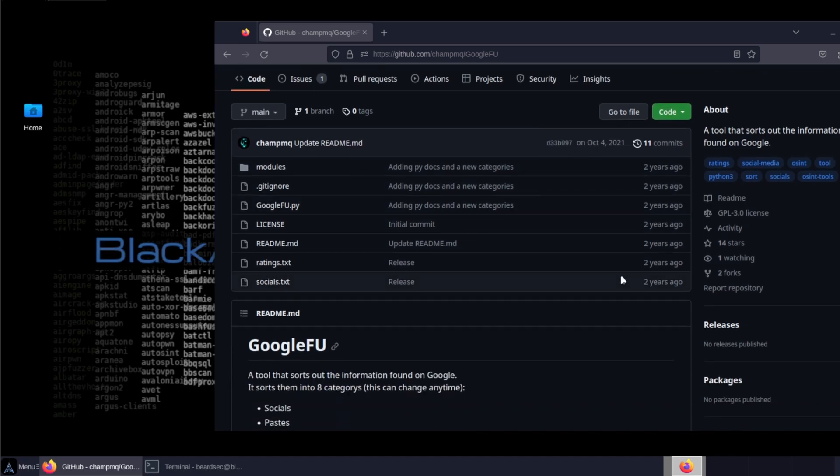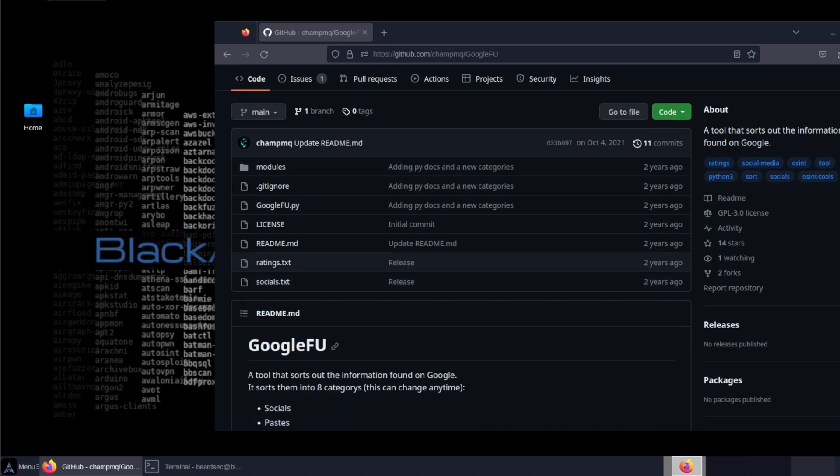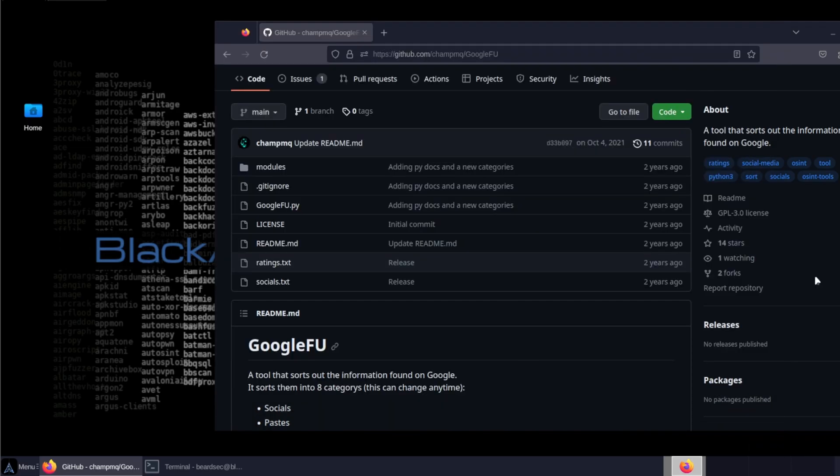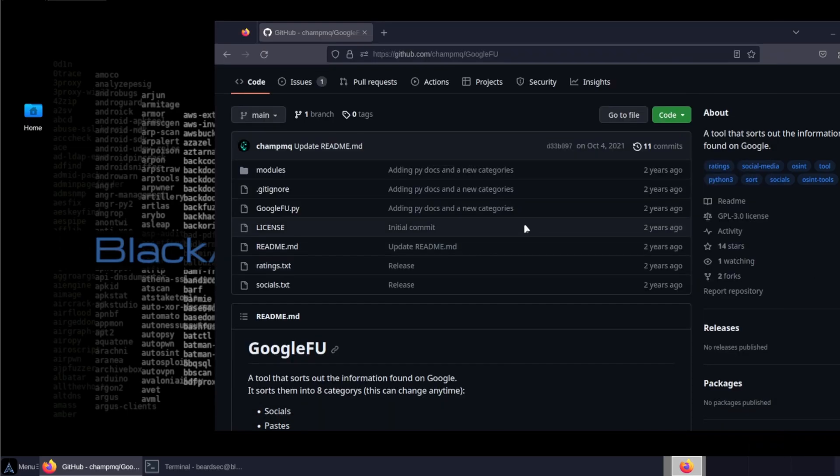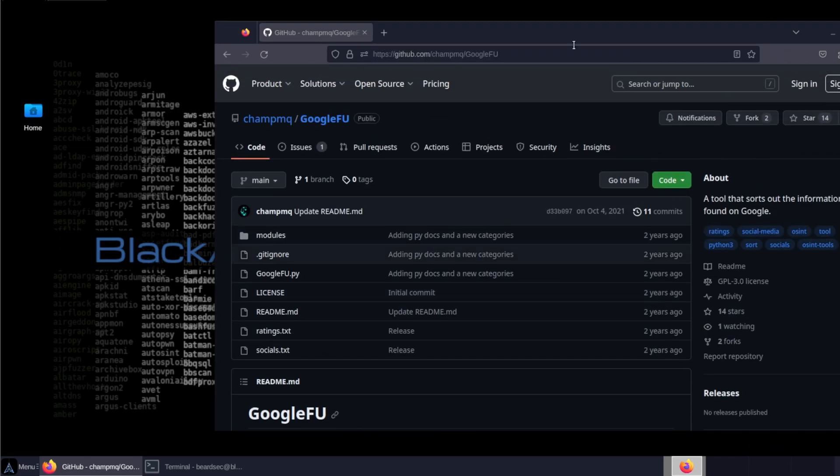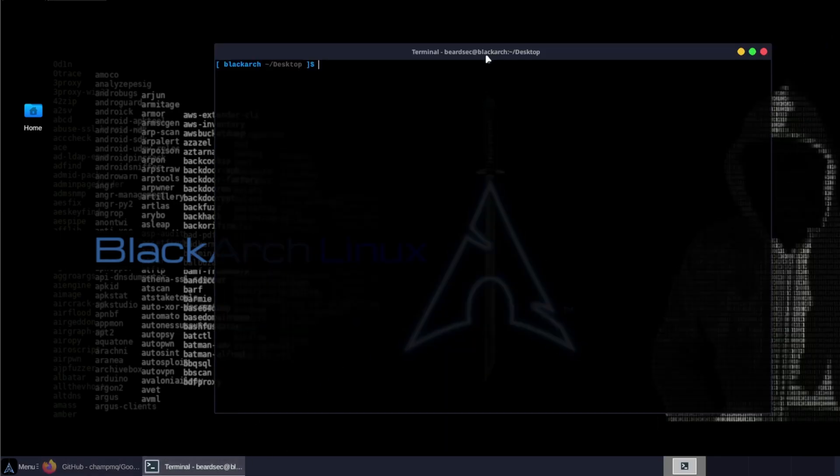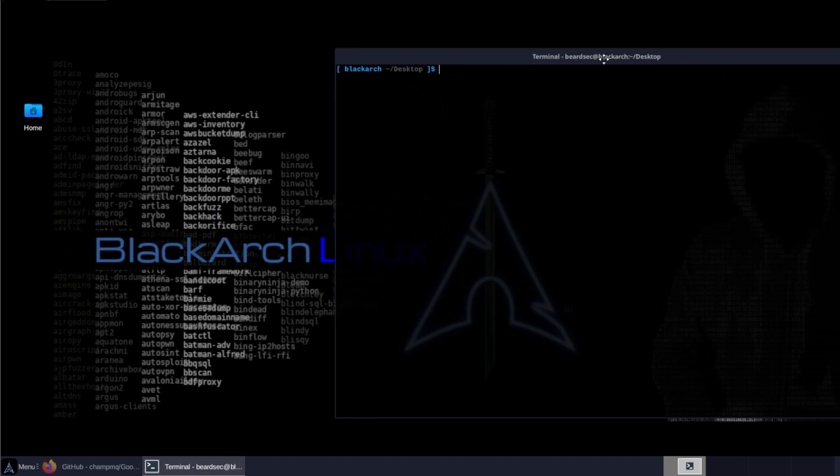The repo hasn't been updated in two years, but I think the tool works fine, it works perfect. So like I mentioned, it's an OSINT tool, and without wasting time, let's get into the installation.